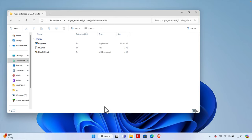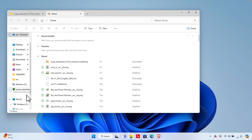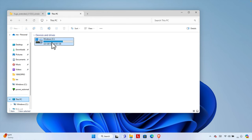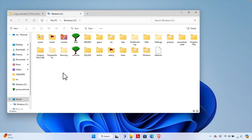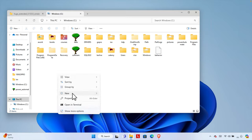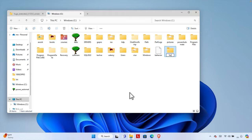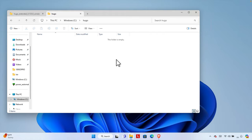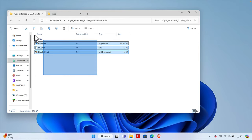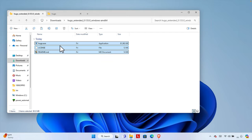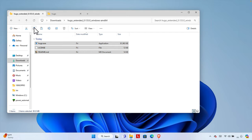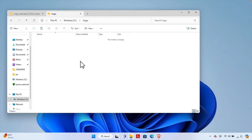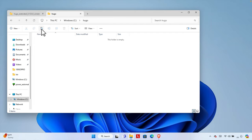Now we need to do one thing. I'm going to open a new window, access my main computer and C drive, and create a new folder here. Right-click, then New, then Folder — name it 'hugo'. Access that folder; right now it is empty. I'm going to select all three extracted files, copy them with Ctrl+C, then navigate to the hugo folder and paste everything there.